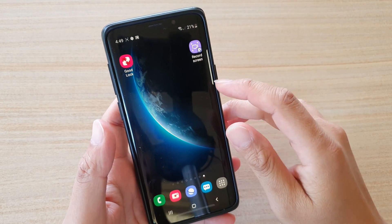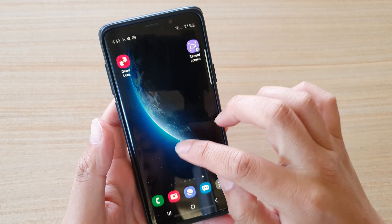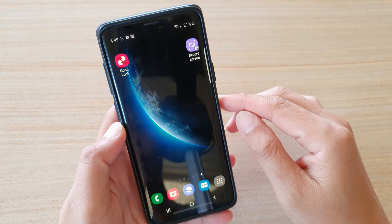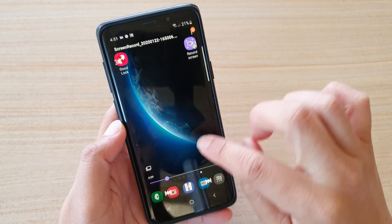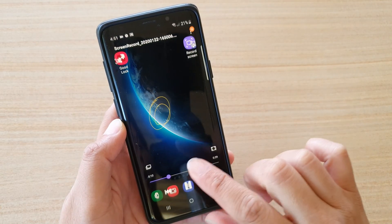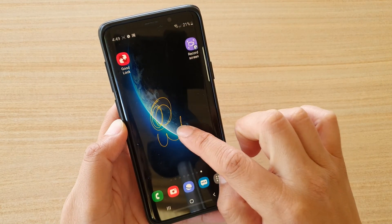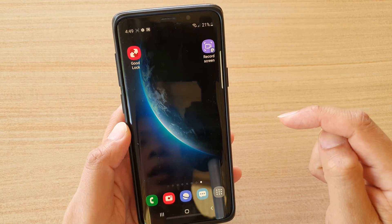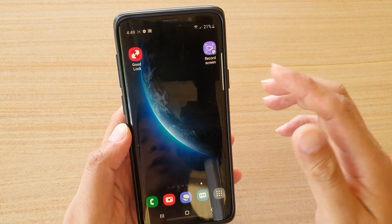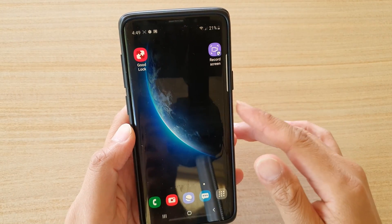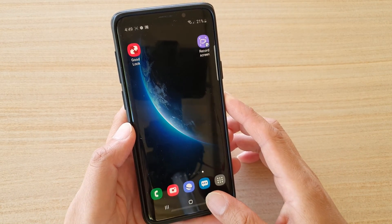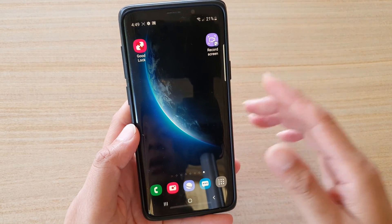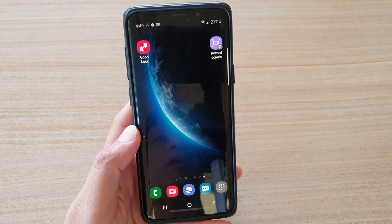Now I'm going to replay the video we just recorded — you can see here the replay of the recording. And that's how you can record the screen on your Galaxy S9 or S9 Plus. Thank you for watching this video, please subscribe to my channel for more videos.